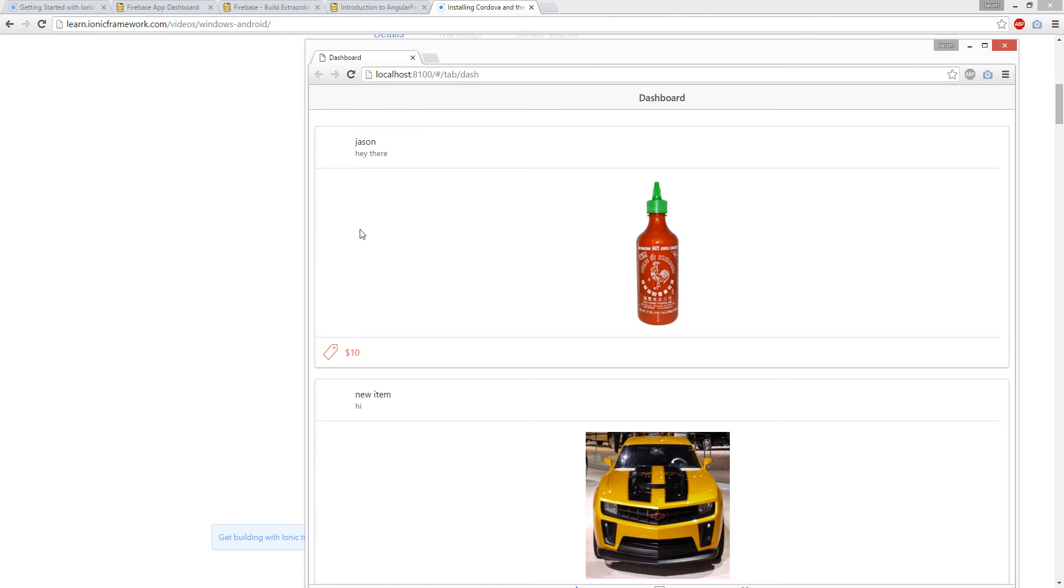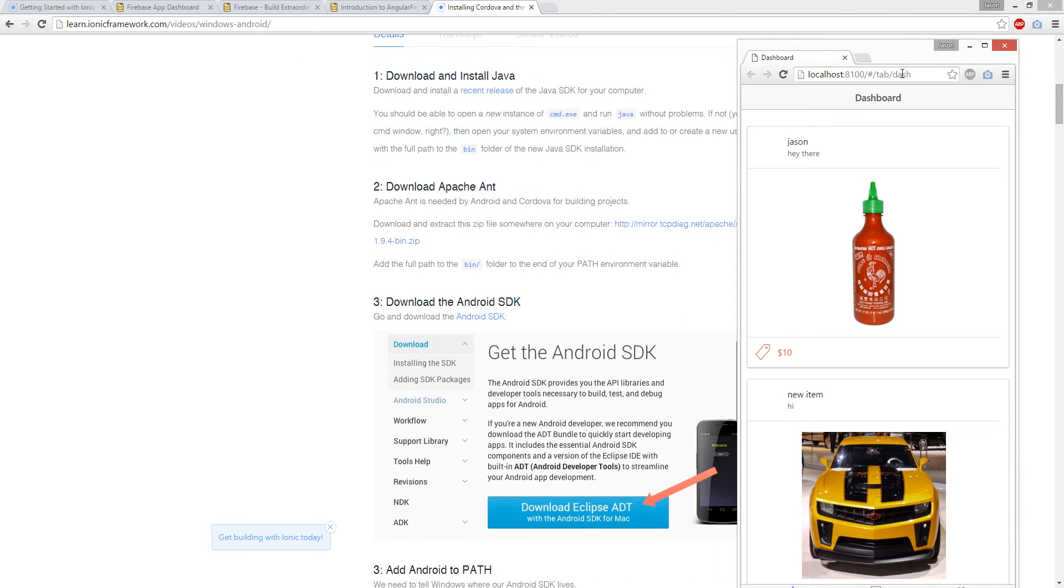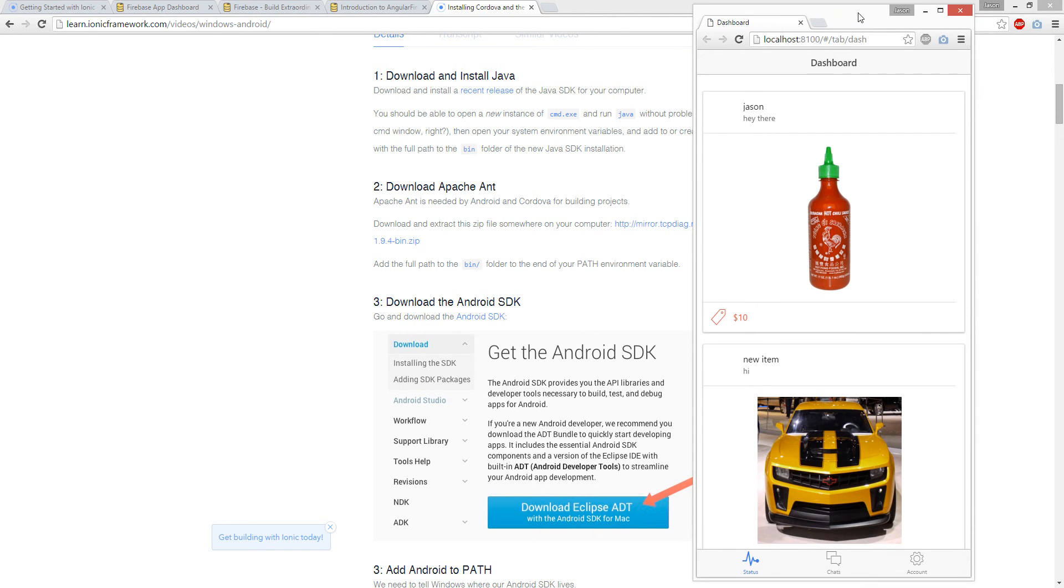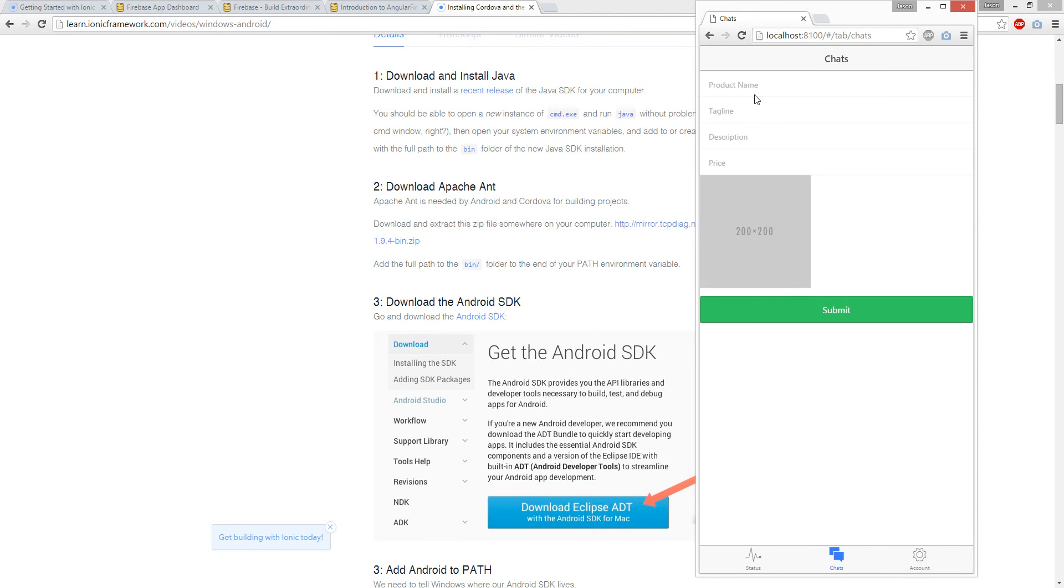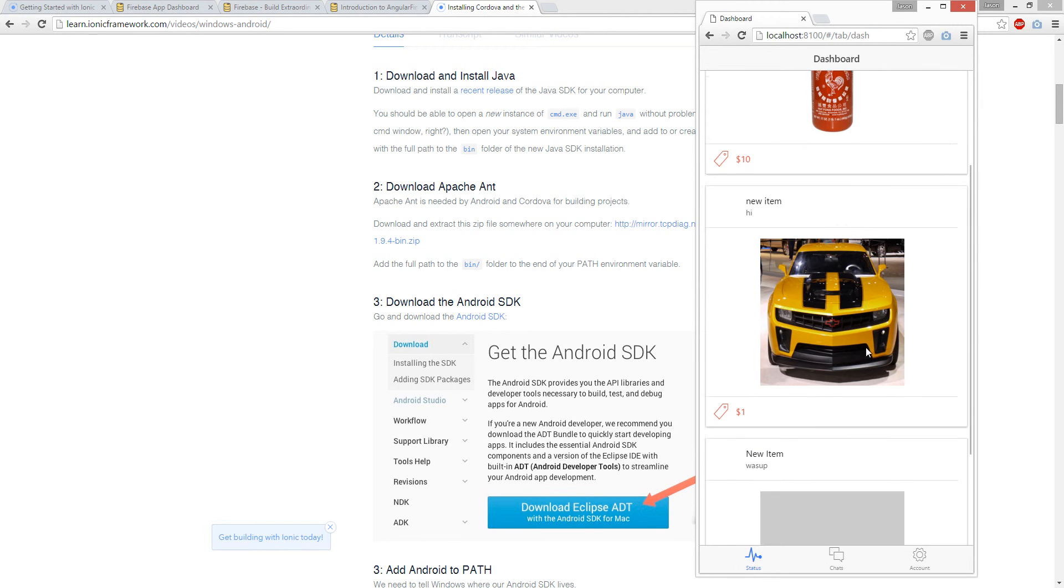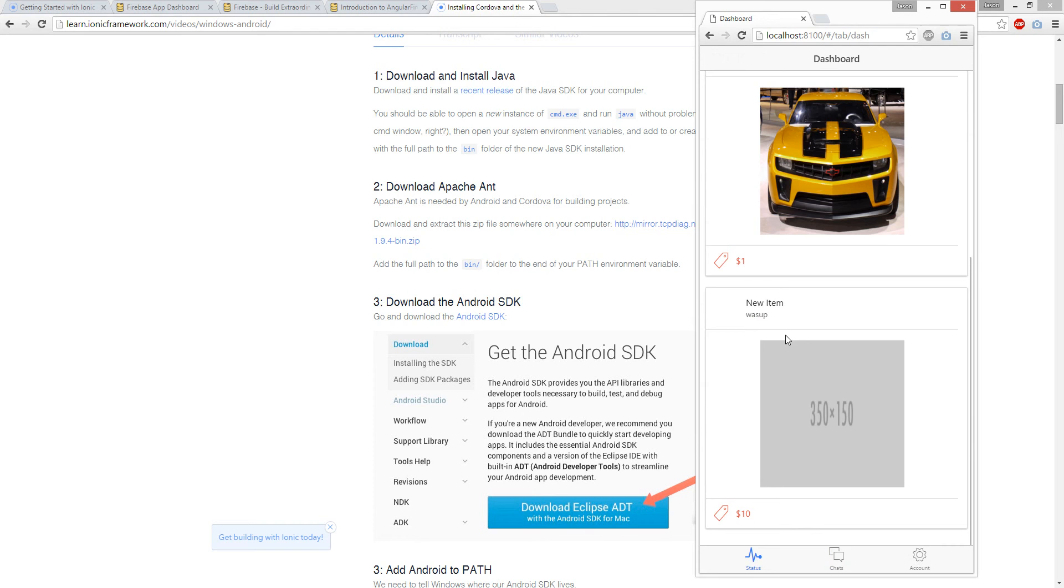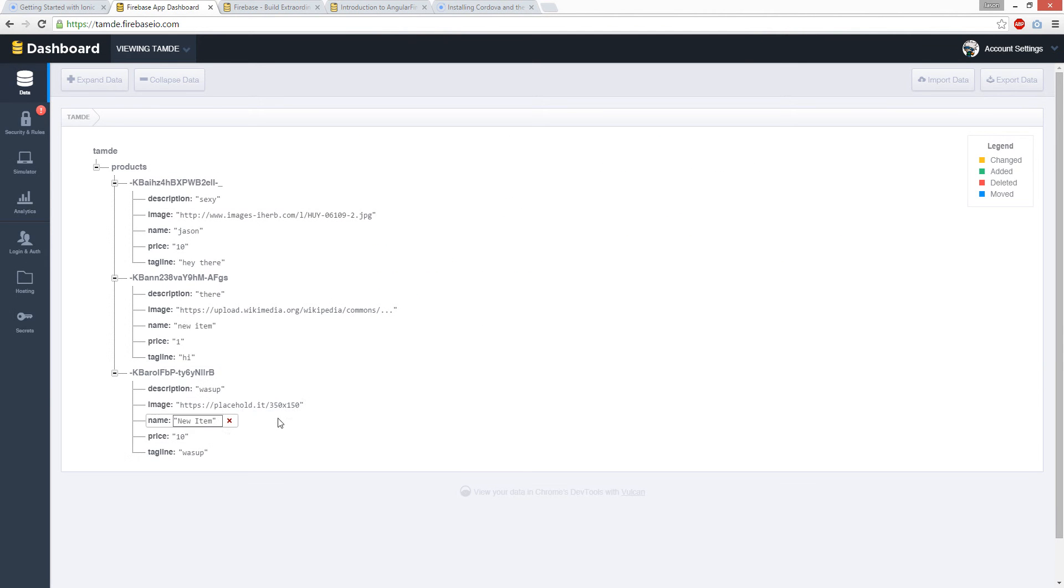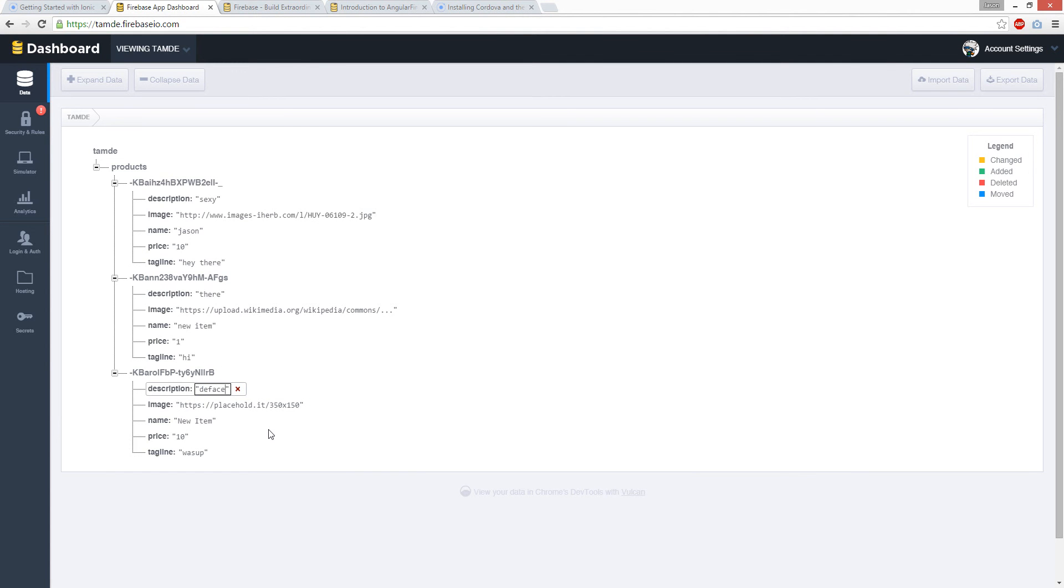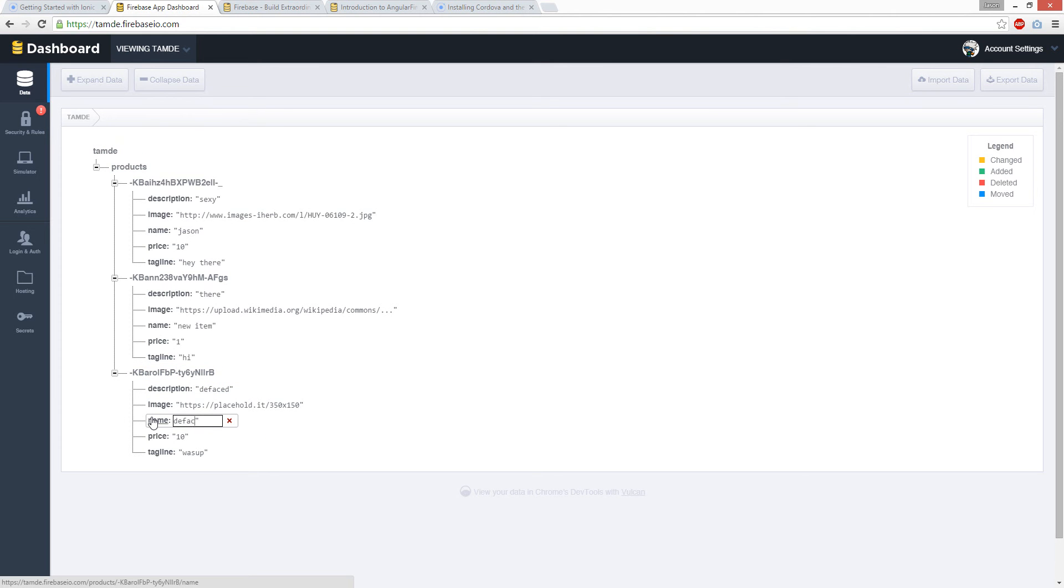This thing is a little guy. Let's create a new item, new item, tagline what's up, price 10 bucks. Cool, and we'll have a new item right here. And let's go hack my item. Let's hack it, let's get a new picture, defaced. You got defaced. So that's what it looks like when you get hacked.